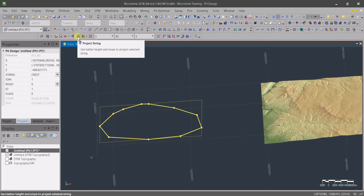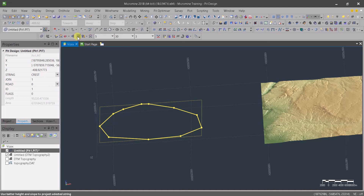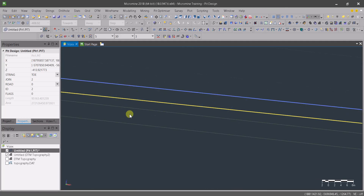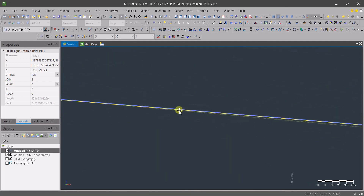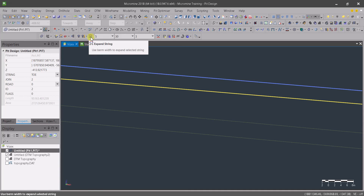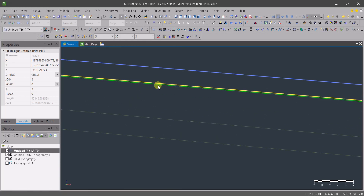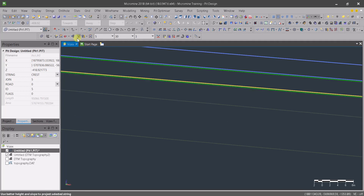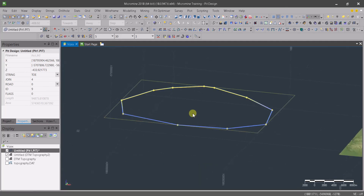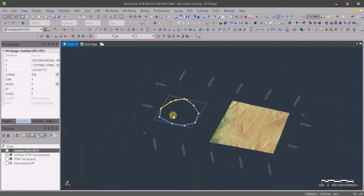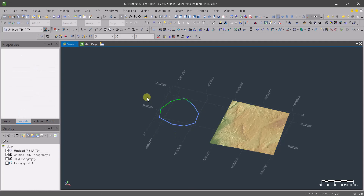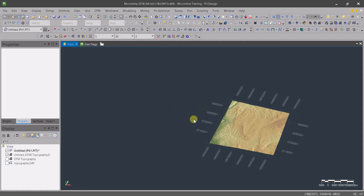Now let's go down to the next level using the pit design tools. I'll project the string using the batter height and slope — there we go, down five meters at 30 degrees. Now let's project the berm of three meters, then continue going down. As you can see we're starting to create the pit, though it's a bit large, so let's delete this and make a smaller one.